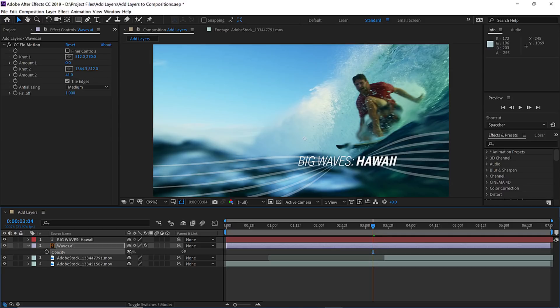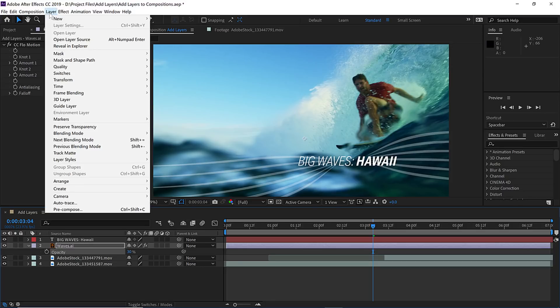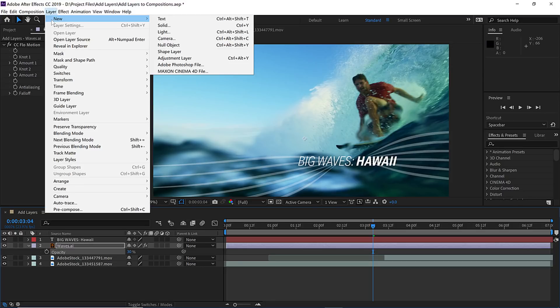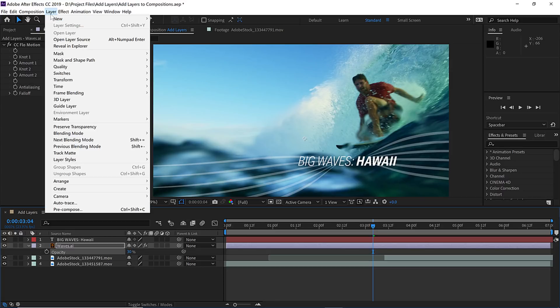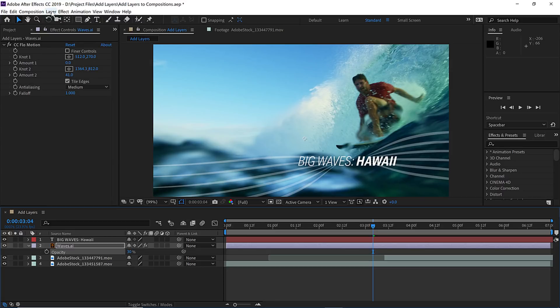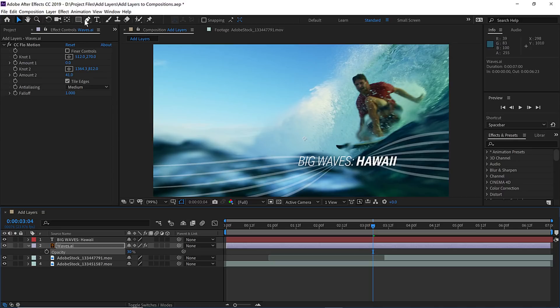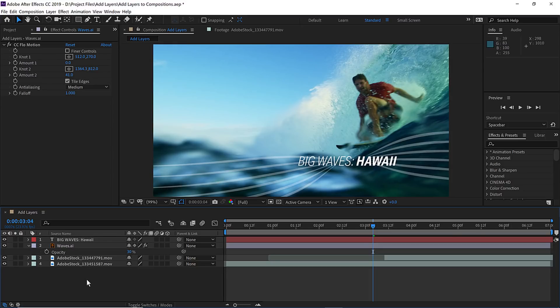Now let's add one more layer to our project using yet another method. Rather than going up under the layer menu and choosing new, let's add it directly out of the toolbar. But before I do that, we need to make sure that there are no layers selected in the timeline. So I'll go down to the bottom of the timeline and click in the empty area here to make sure nothing is selected.